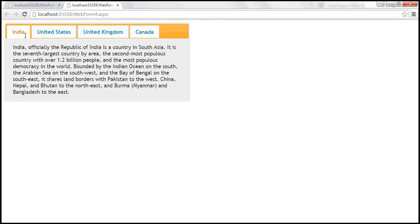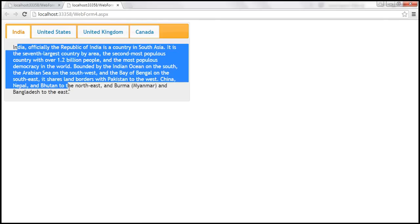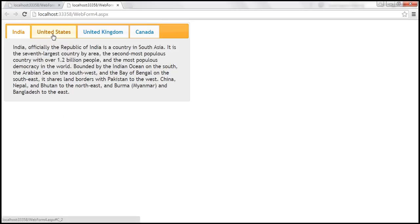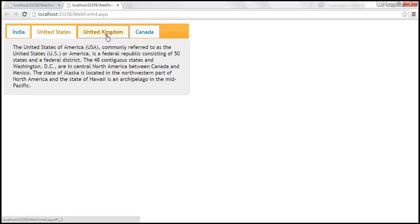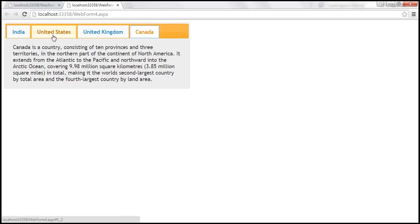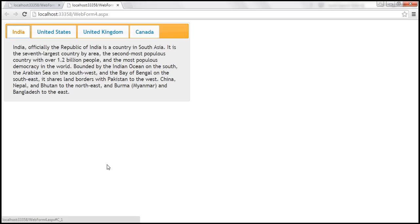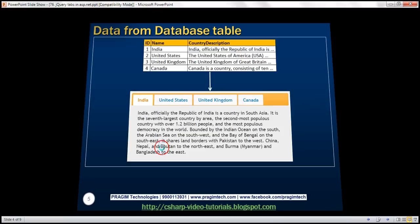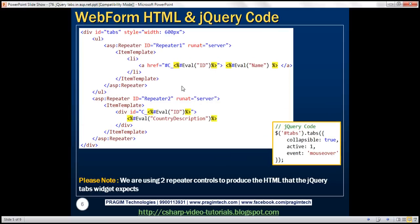Country names are the headers — we have India, US, UK, and Canada. At the moment, the India panel is active. When we click on US, its panel gets activated; similarly for UK and Canada. We are using two repeater controls to produce the HTML that the jQuery tabs widget expects.